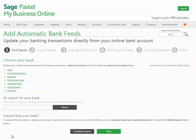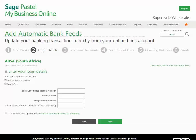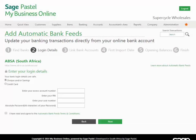Back to the one-time setup: the first thing you need to do is select your company's online banking account. The next thing is to input your bank login details. This will establish the link between My Business Online and your online banking. Don't worry about security — this is exactly like online banking, using the same 128-bit encryption.